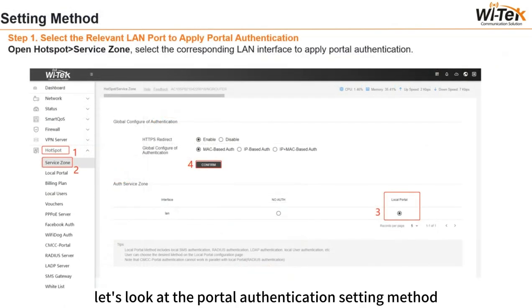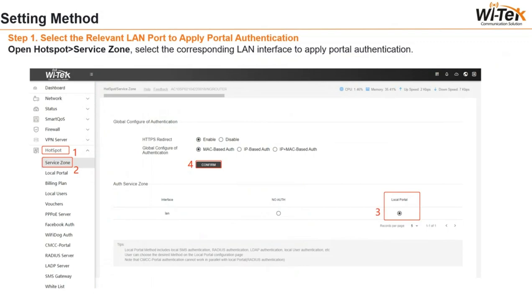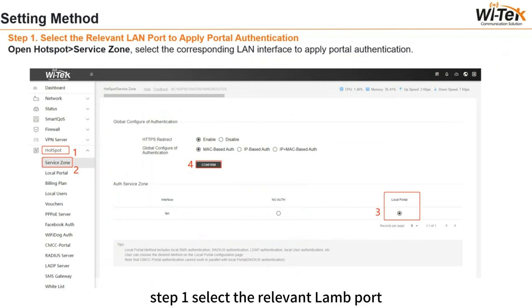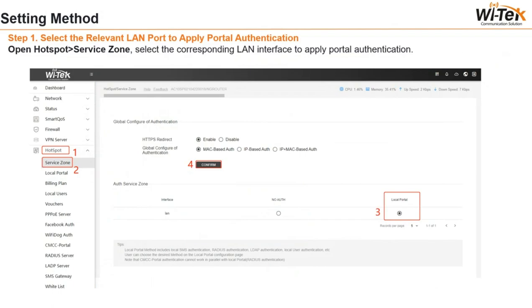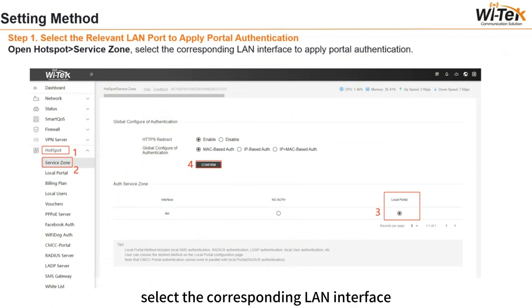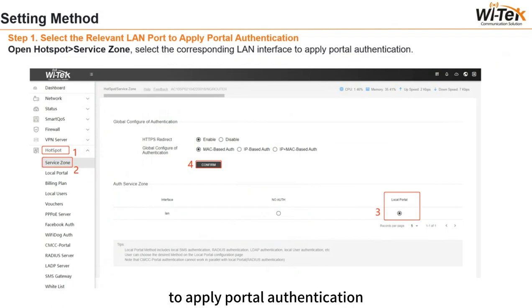Let's look at the portal authentication setting method. Step 1: select the relevant LAN port to apply portal authentication. Open Hotspot > Service Zone, and select the corresponding LAN interface to apply portal authentication.